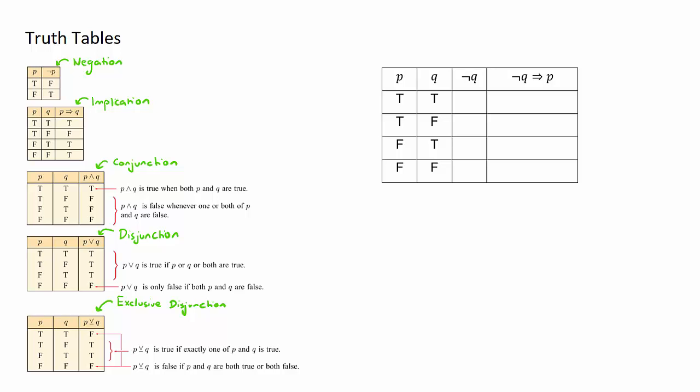I'm going to be keeping these in mind and now going ahead and completing the two empty columns on my truth table here on the right. First column that I want to complete is this one here, negation q.